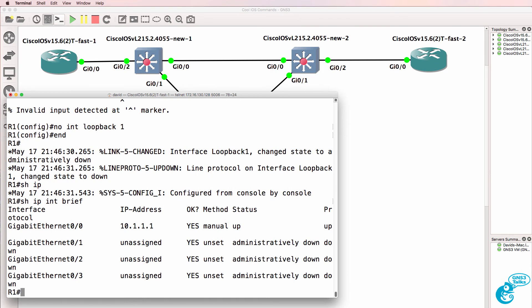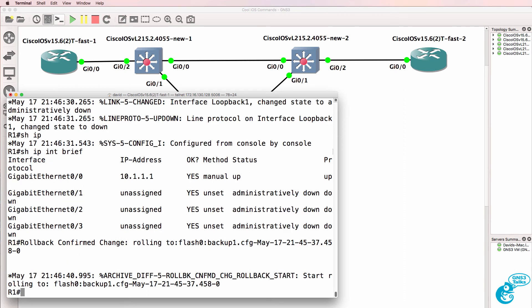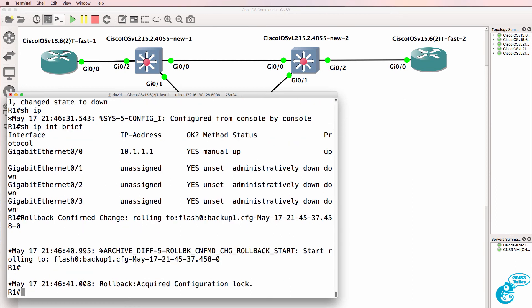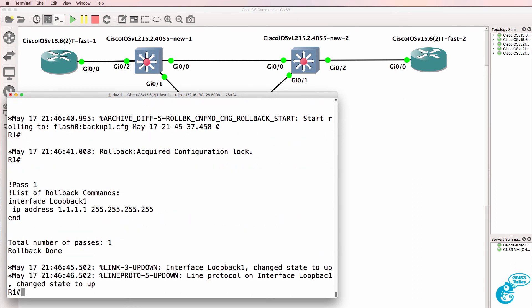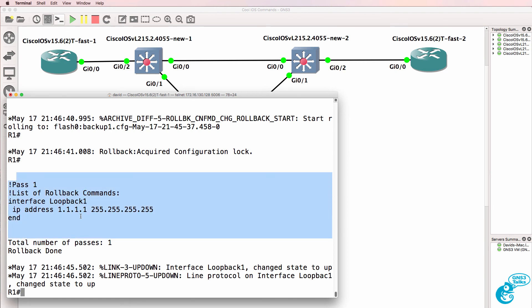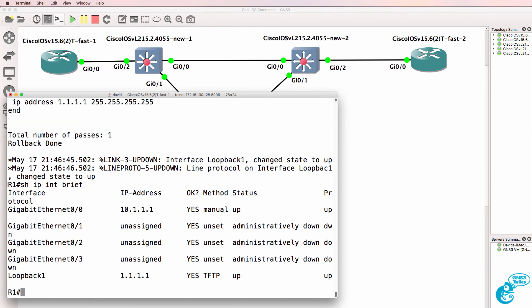What we should see happening in a moment is that the configuration is rolled back. And there you go, configuration rollback has taken place, commands have been added back to the router. So show IP interface brief, notice the loopback has been written back via TFTP according to this output.